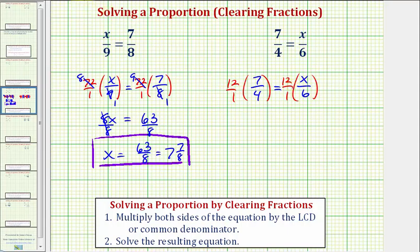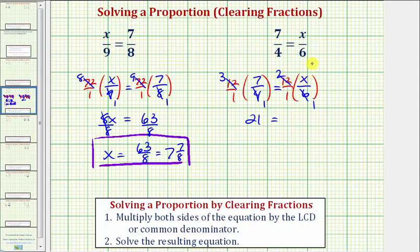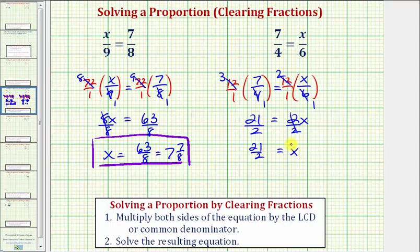Now we'll simplify before multiplying. Four and 12 share a common factor of four — there's one four in four, and three fours in 12. Notice how their product would be 21 over one, or just 21, equals. On the right, six and 12 share a common factor of six — there's one six in six, and two sixes in 12 — so the product would be two x over one, or just two x. Dividing both sides by two, we have x equals 21 halves. This is our solution as an improper fraction.